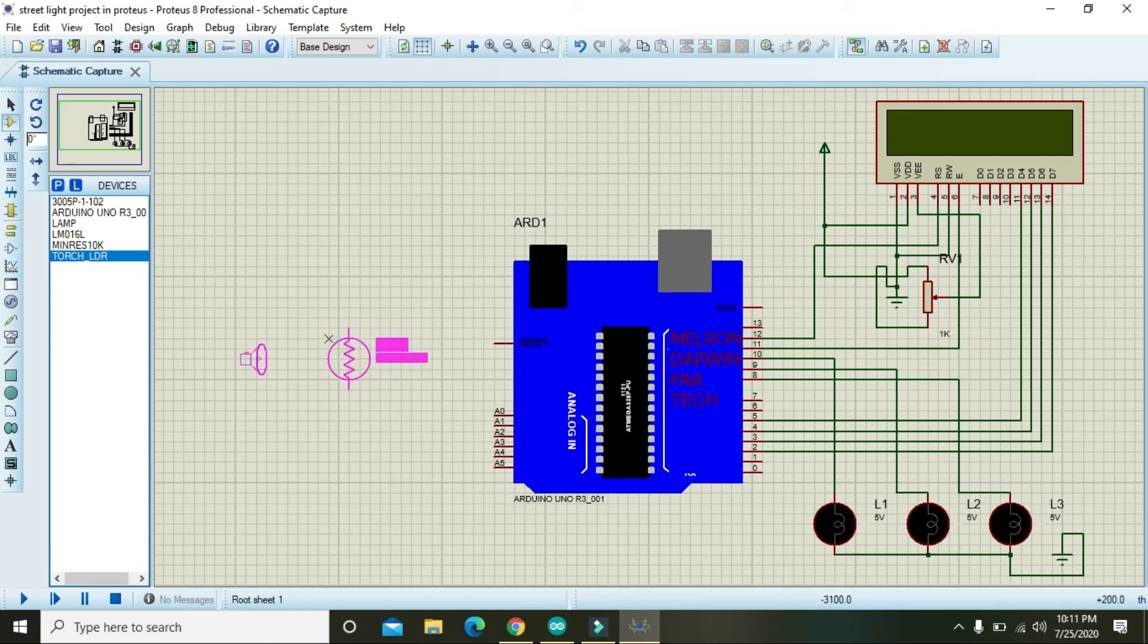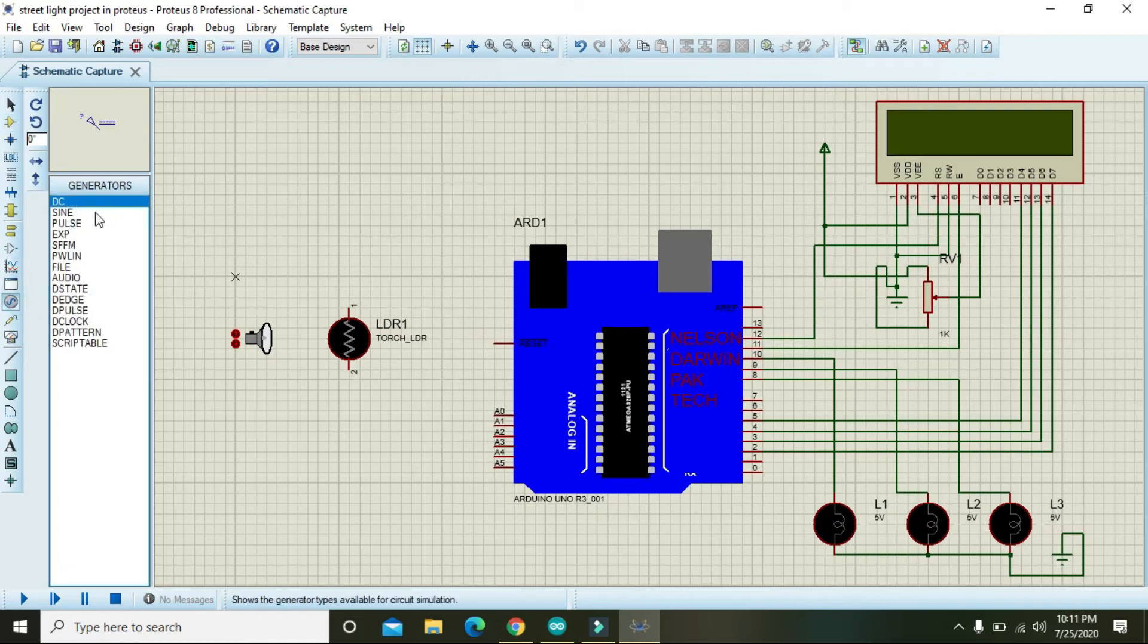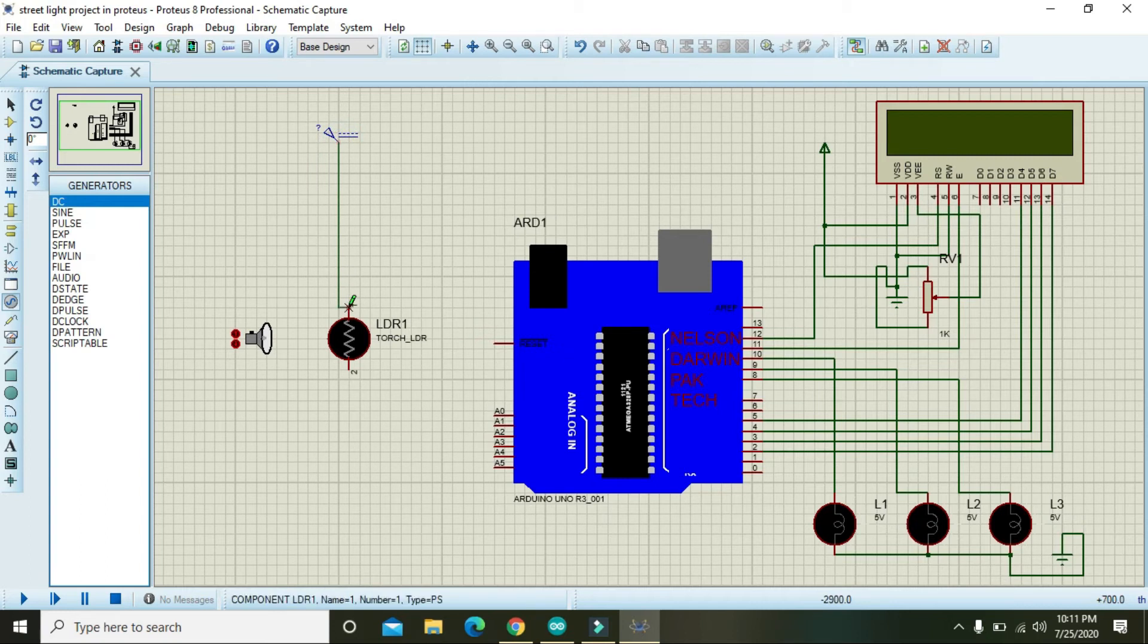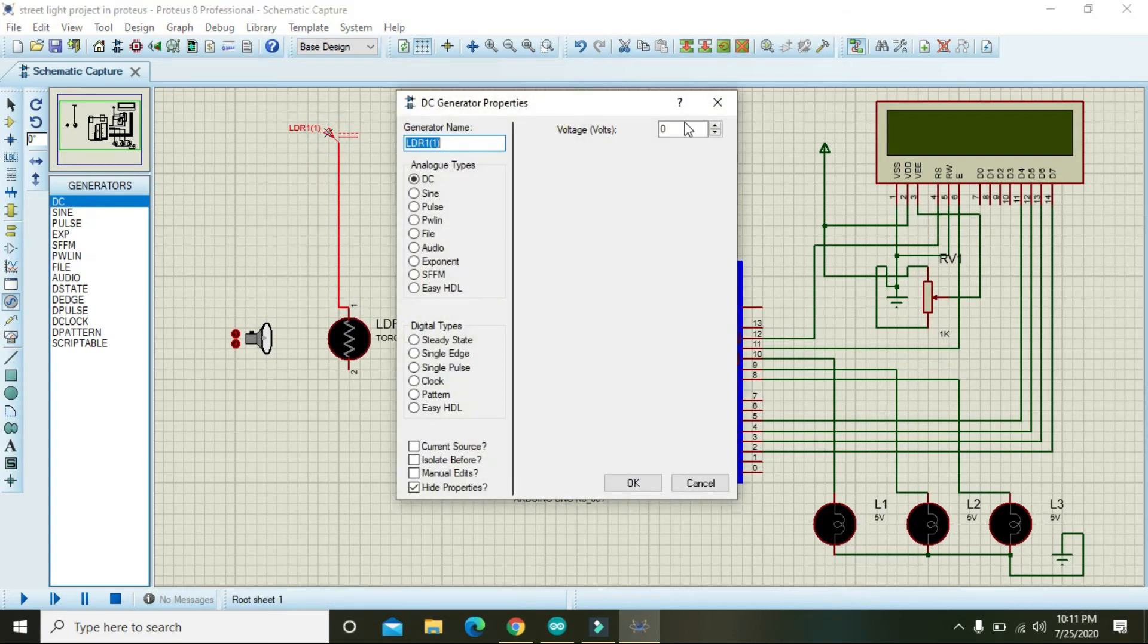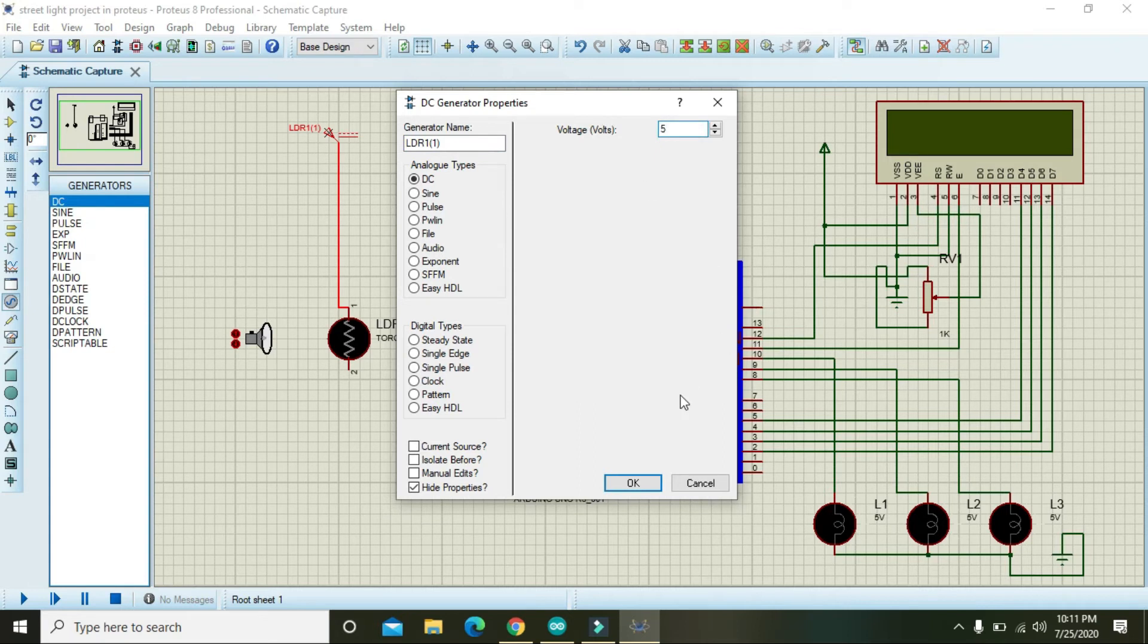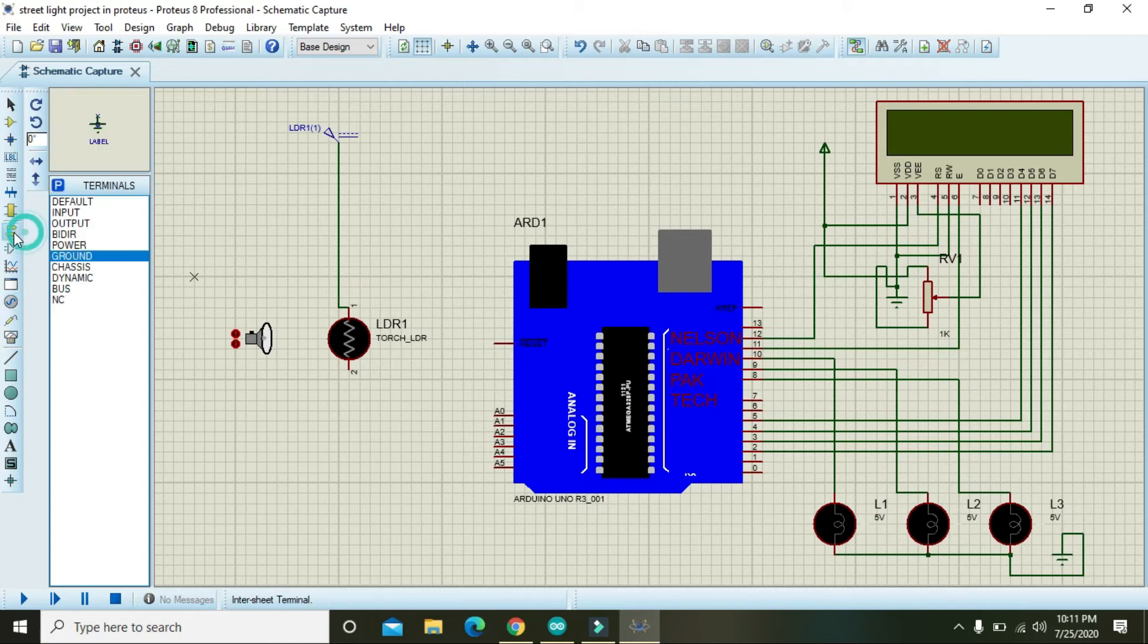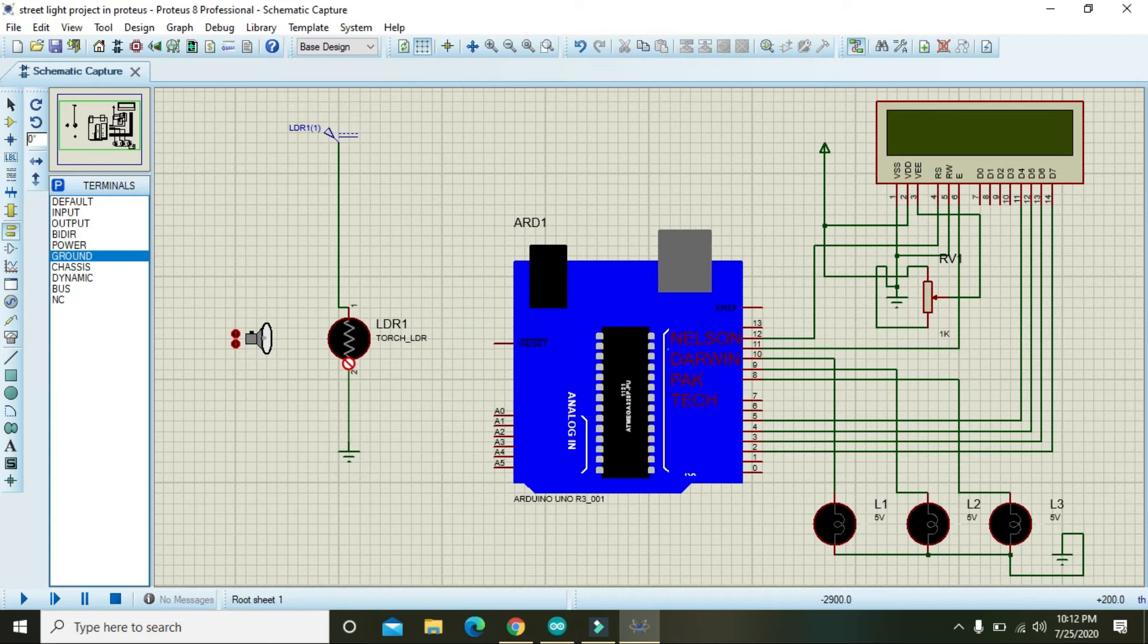We have to attach it with the one DC source here like this. Double click it and we will see that here it is 5 volt. Also you need to attach it with the ground.